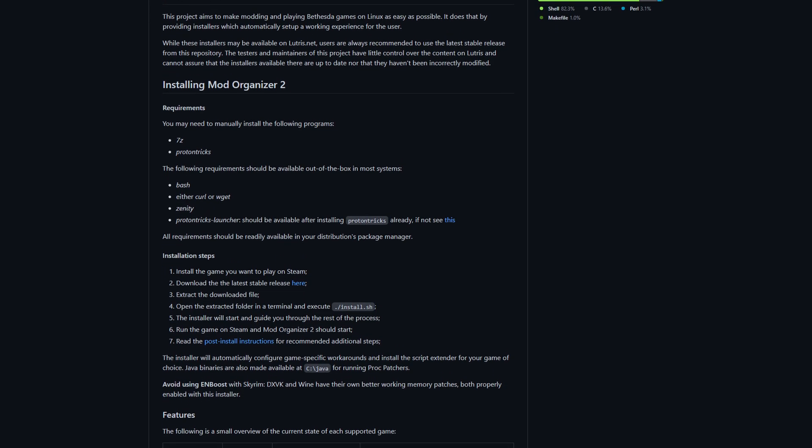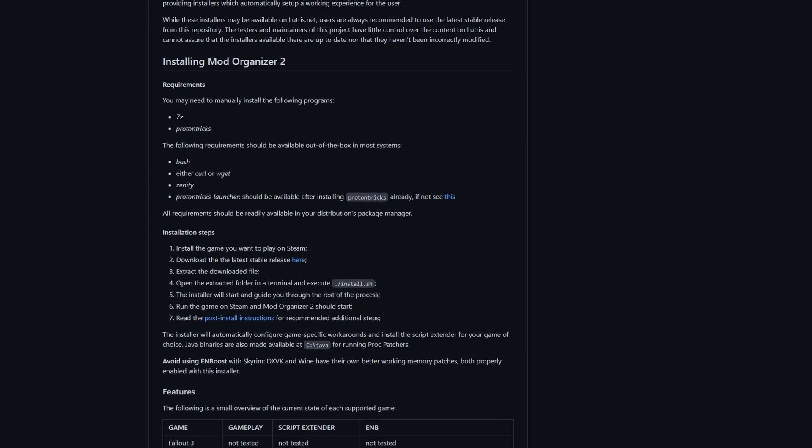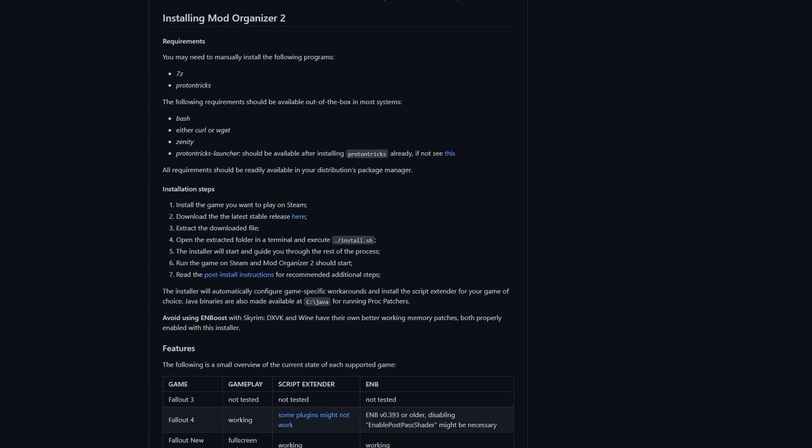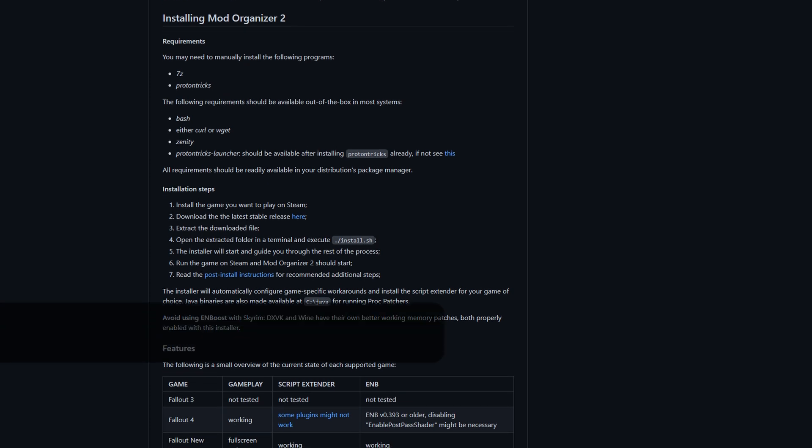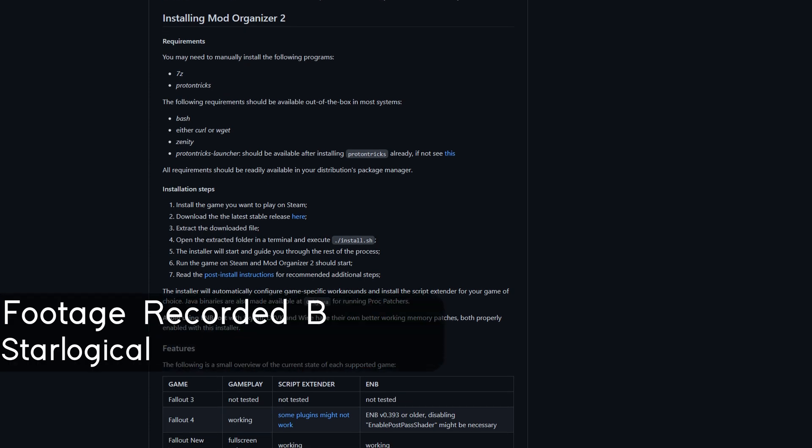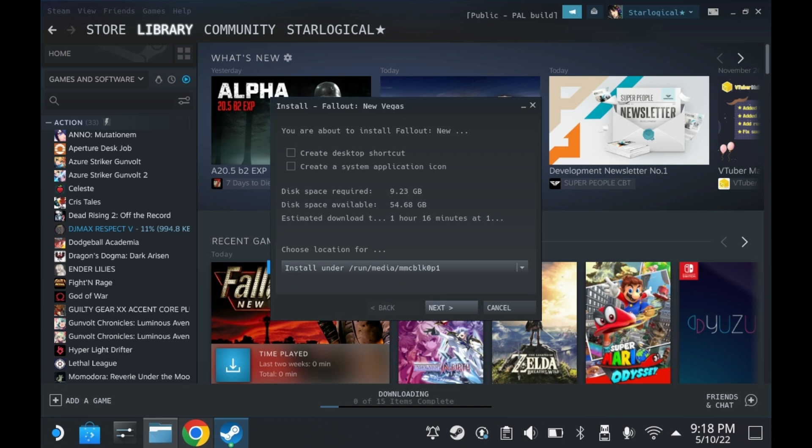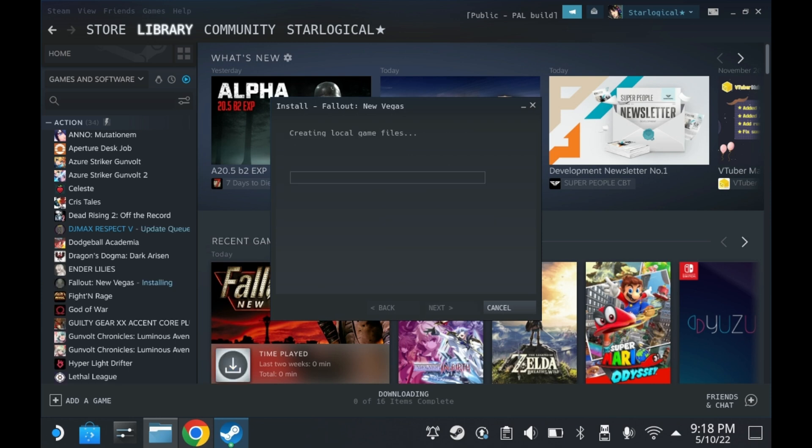First, you'll want to go to the GitHub page, which I have linked in the description below. And you'll want to read up on these instructions. All of these dependencies are installed except for ProtonTricks. 7z is installed on beta versions of SteamOS. In this case, we're doing Fallout New Vegas.